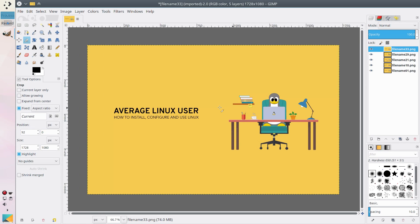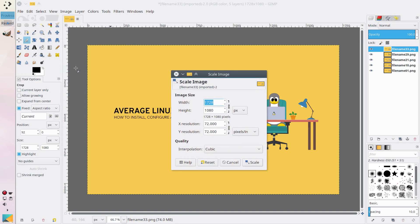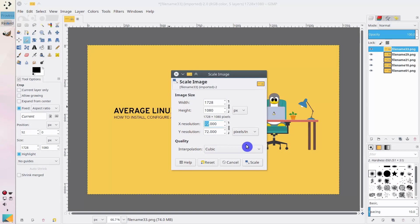Now let's resize these images, because they are quite large and the GIF file will be large too. Go to Image, Scale Image and here you can select the size and the resolution. You can keep the resolution at 72, but the GIF file will probably be too large.